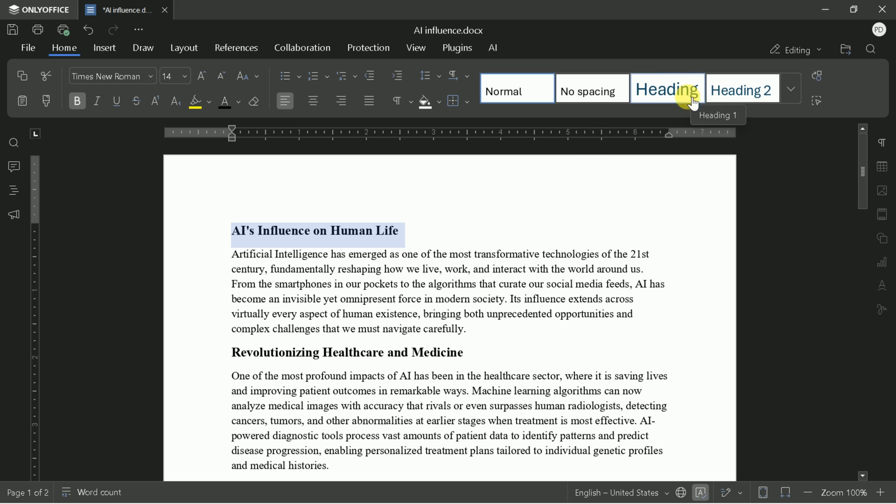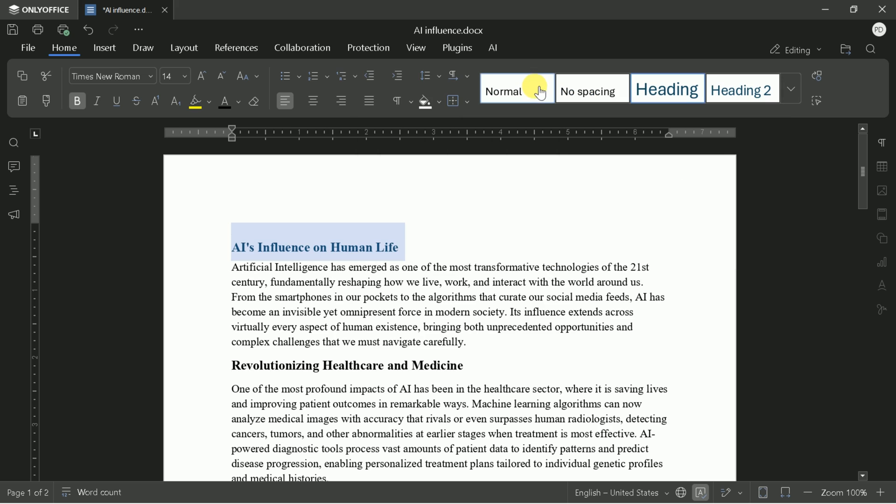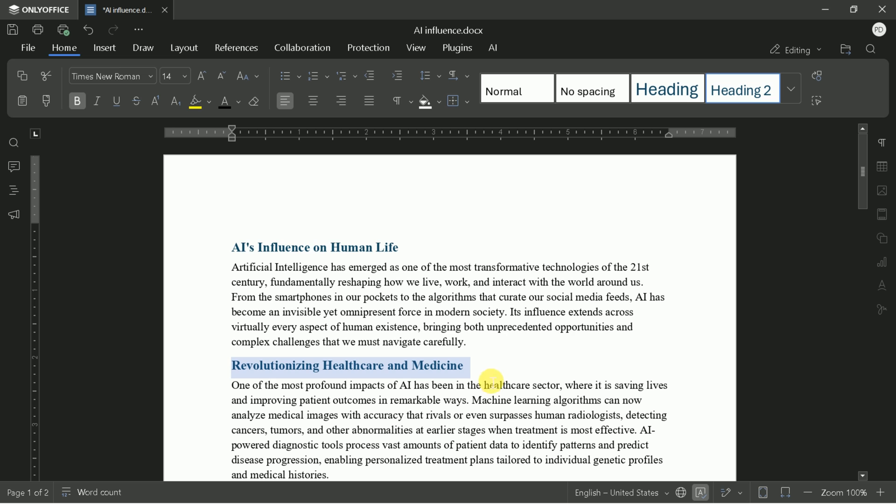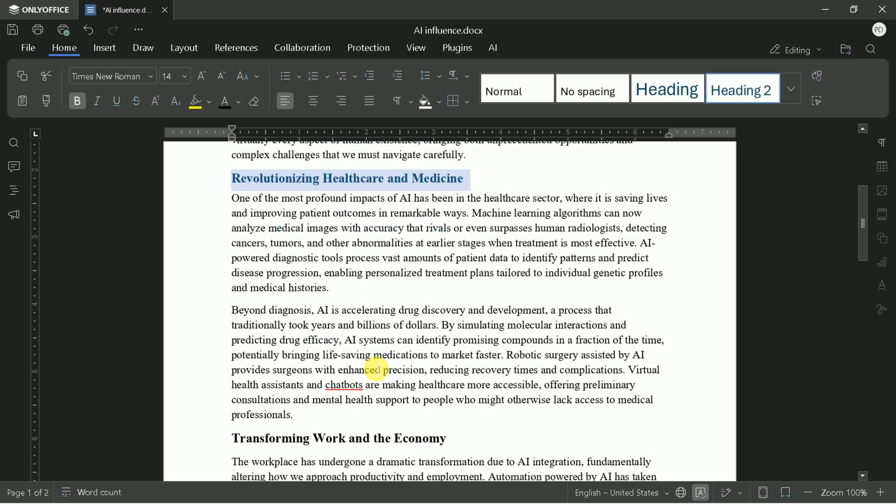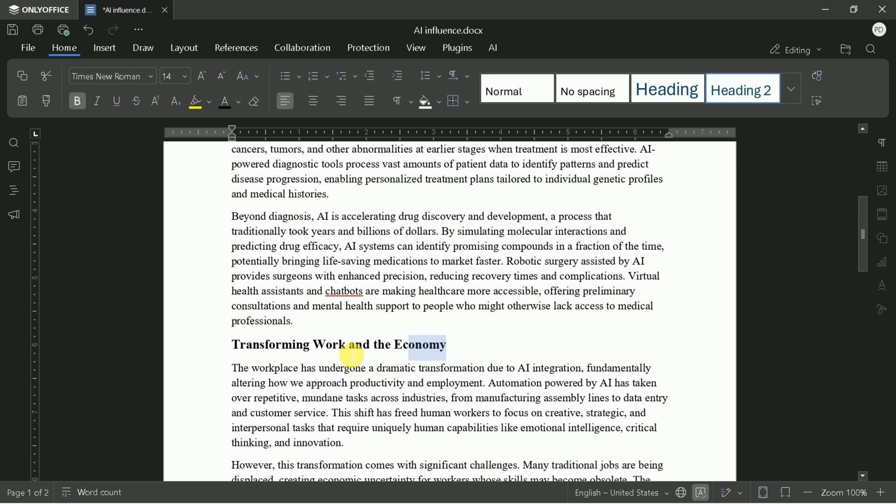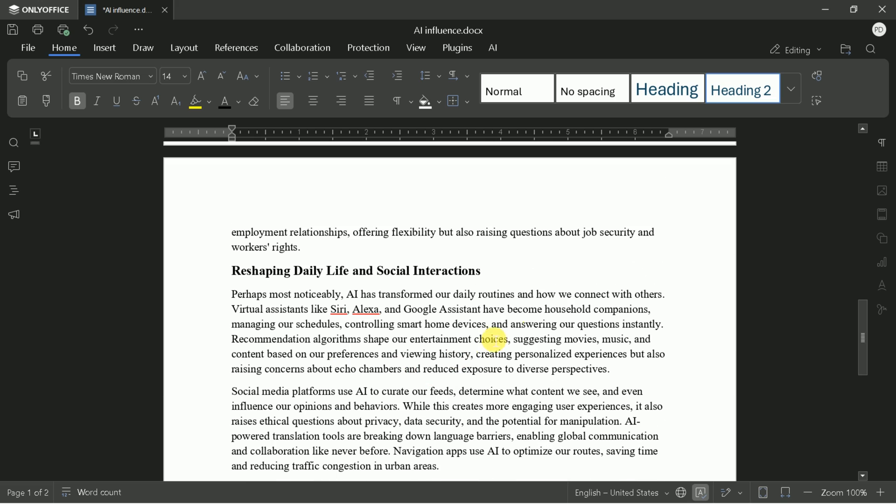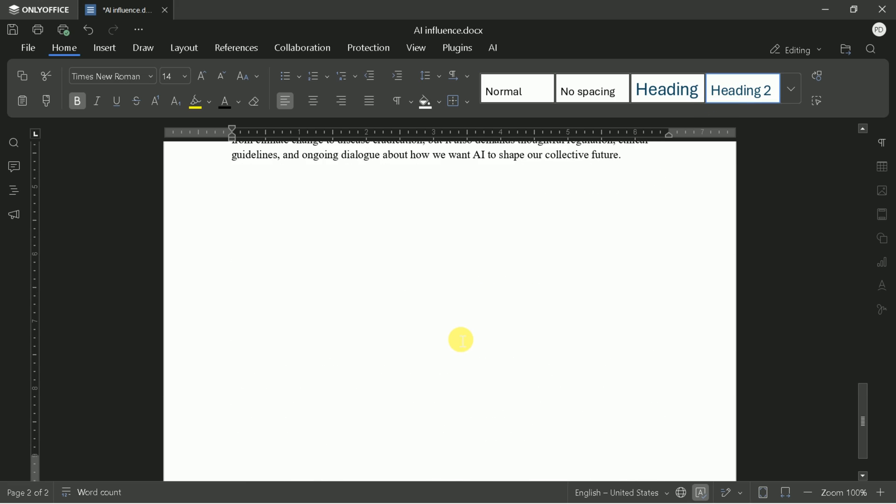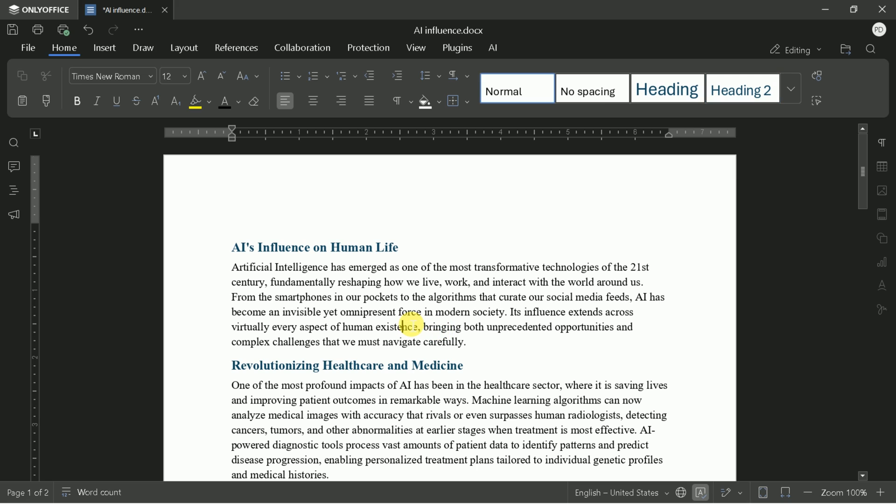Heading styles are another area where OnlyOffice shines. Proper use of headings not only improves readability but also enables features like automatic table of contents. For example, to set your main heading, select the text and choose Heading 1. For subheadings, use Heading 2 or Heading 3. This structure is crucial for long or complex documents.